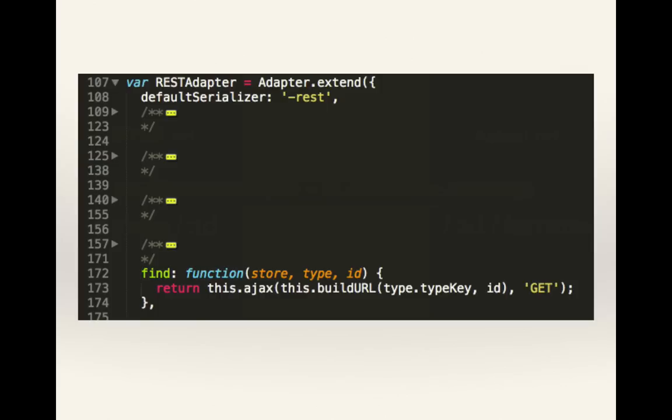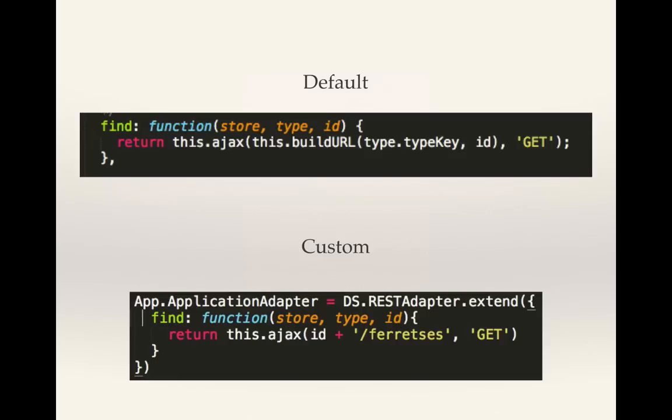This is how the REST adapter is defined, and we have the find functionality, which creates an AJAX call to whatever is defined in build URL. For my first implementation, I just decided to completely overwrite find with the URL that I needed. However, as you can guess, the second that I wanted to do anything besides find a ferret, this created problems.